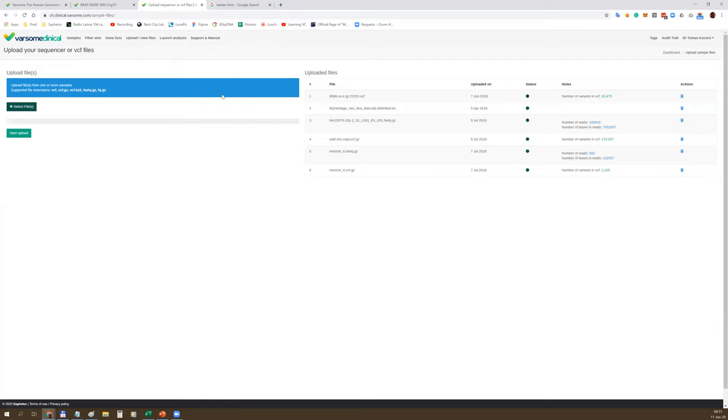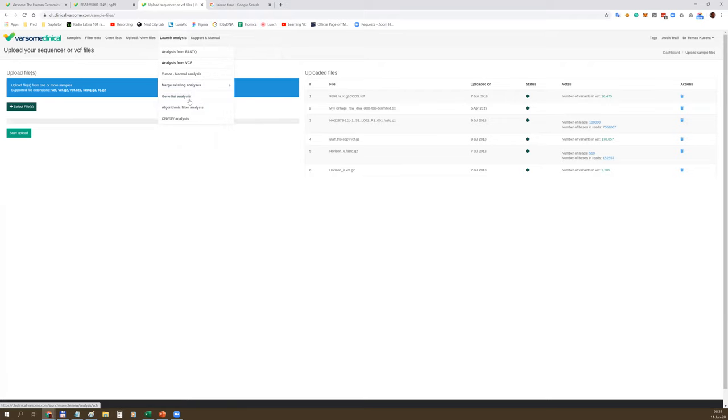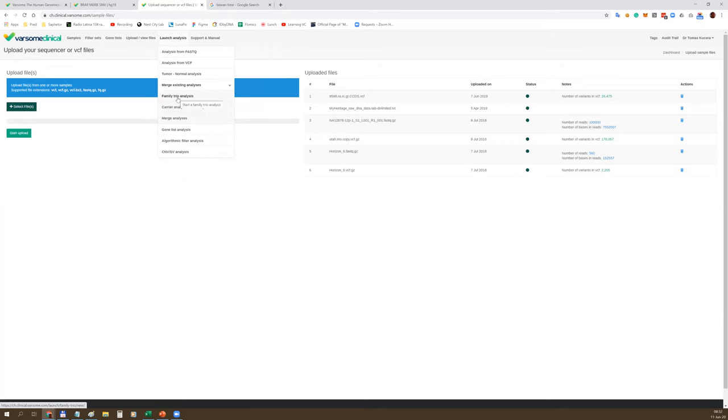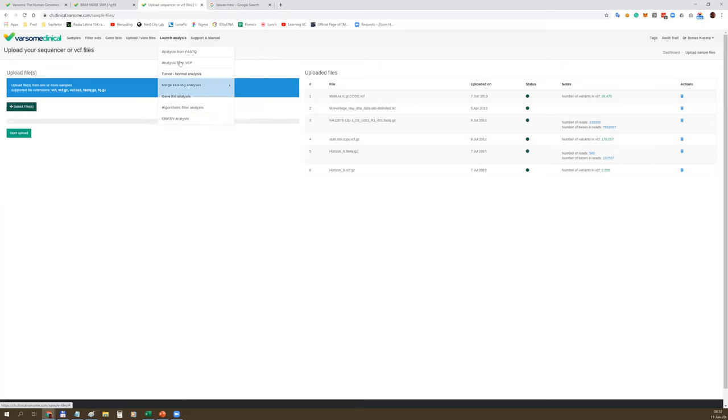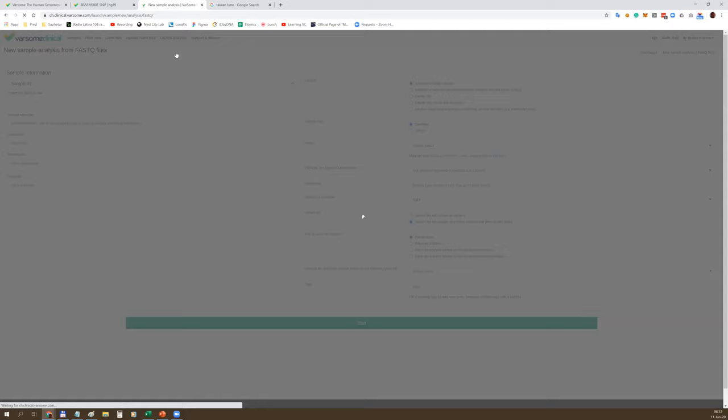First you should upload your data. You can select your files directly from your computer and send it over the internet to our servers. There is also an API - application programming interface - available, allowing you to automate every step of the analysis. Once you upload your data, you can run the pipeline. We have a number of pipelines starting from FastQ, from VCF, tumor-normal analysis, trios, carrier risk for couples.